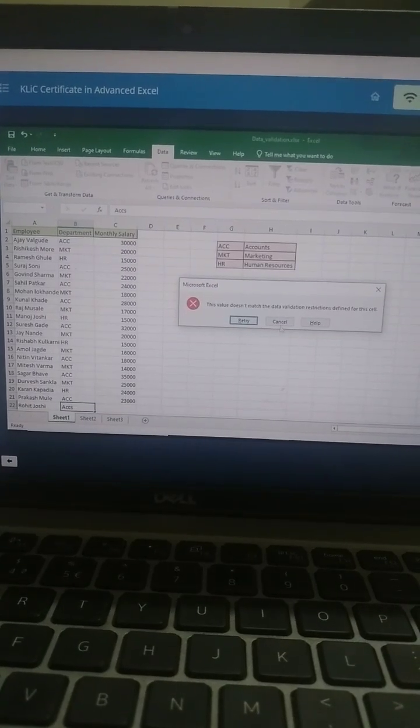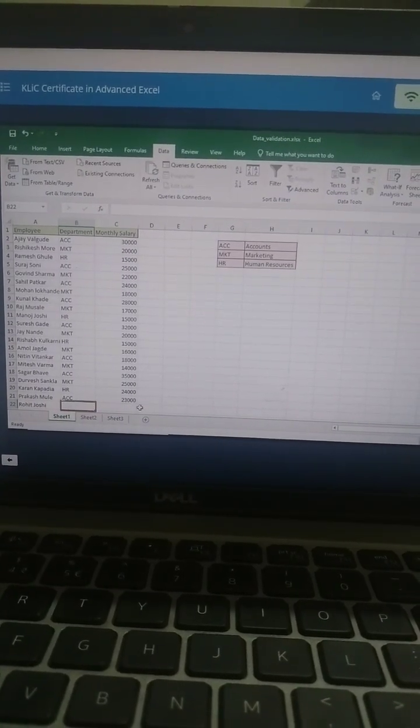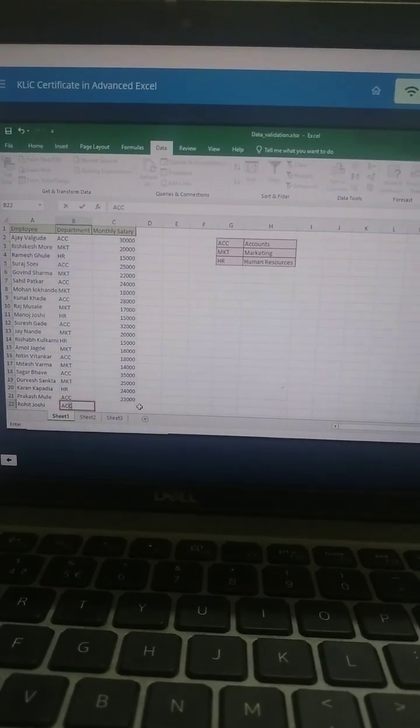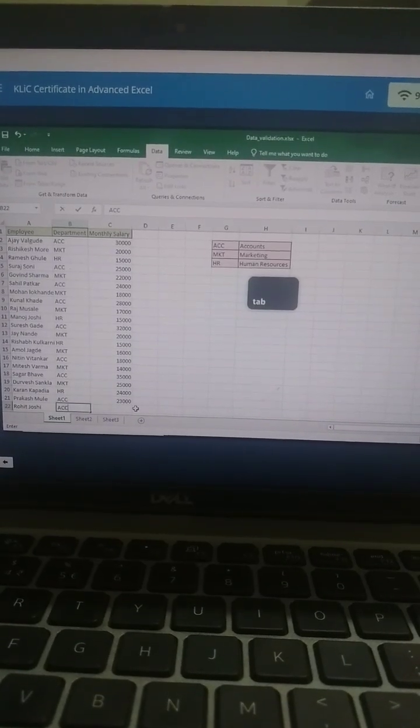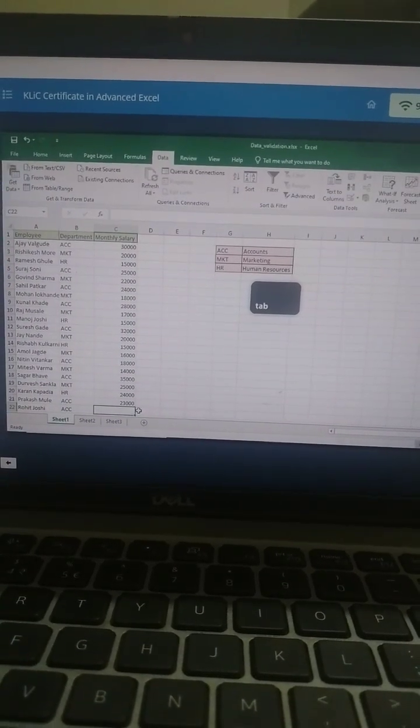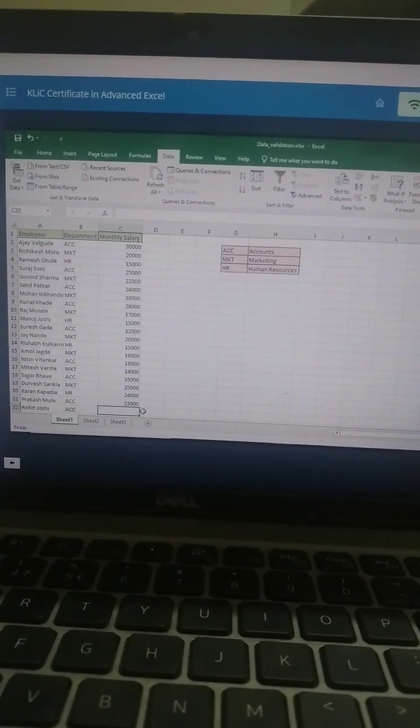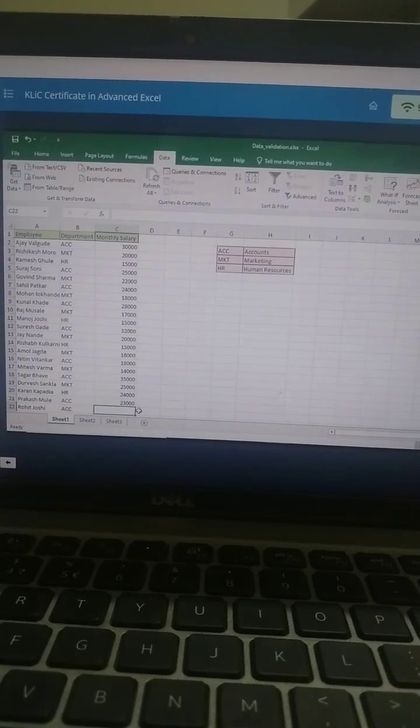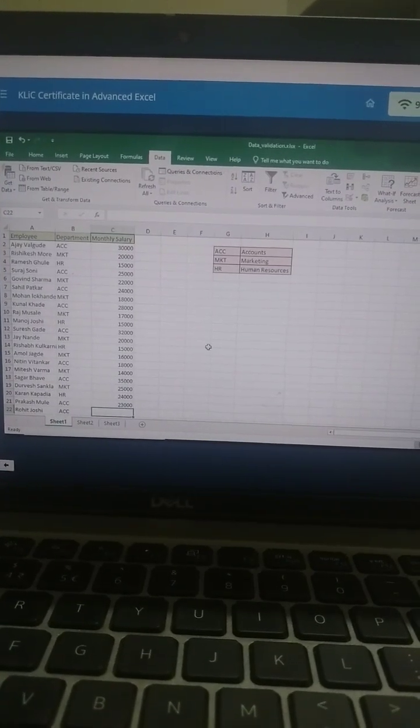Click Cancel and enter a valid value. This time, pressing Tab allows you to move to the next cell since the validation rule of three characters is satisfied.